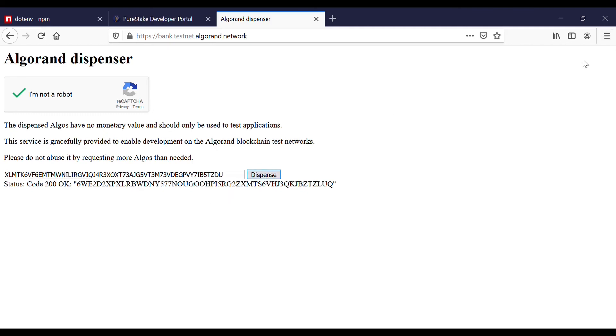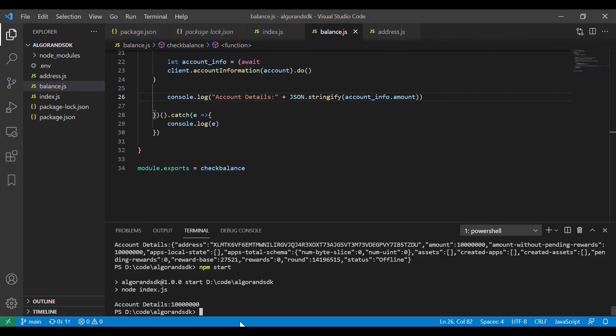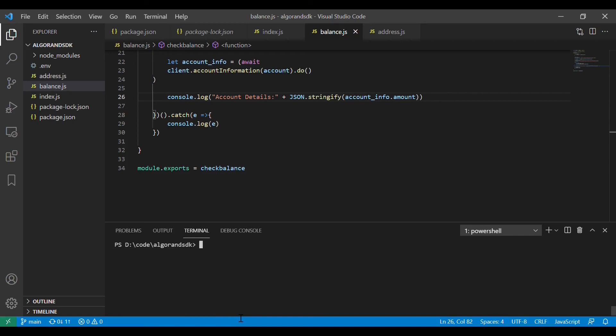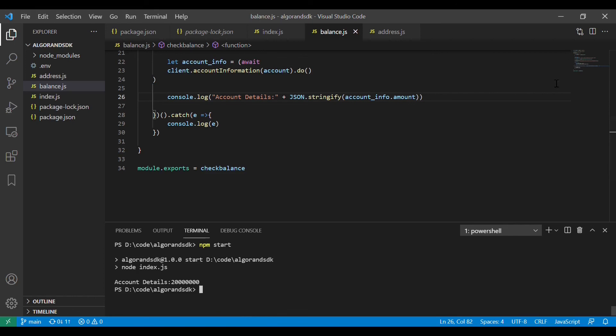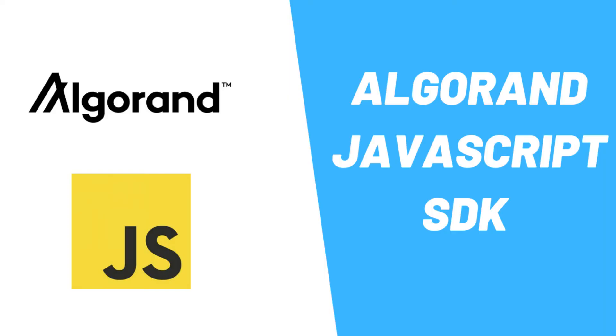So here we have now only 10 algos. Algos are always represented as micro algos, and we have only 10 micro algos. Once you use the dispenser, you can see that the number of algos have increased by 10 more. So we have 20 algos. This is how you create an account and add some fake algos so that you can use this address and the secret key to create and test your decentralized application.